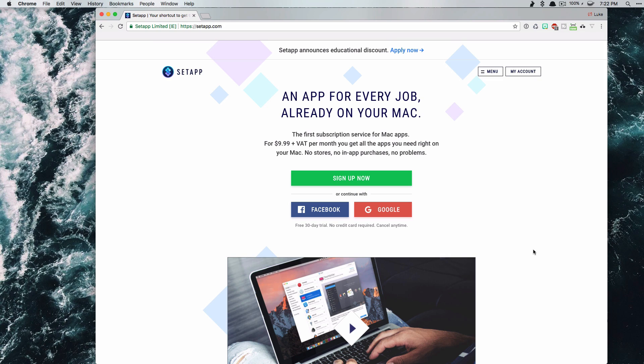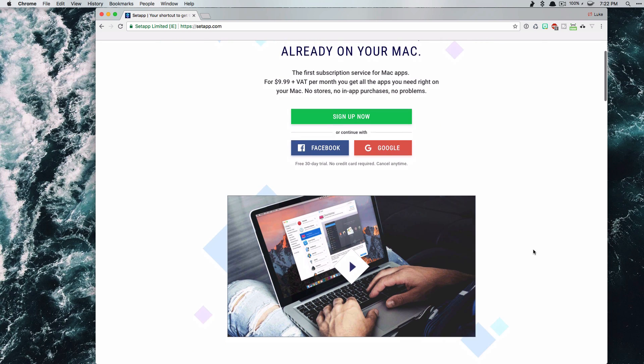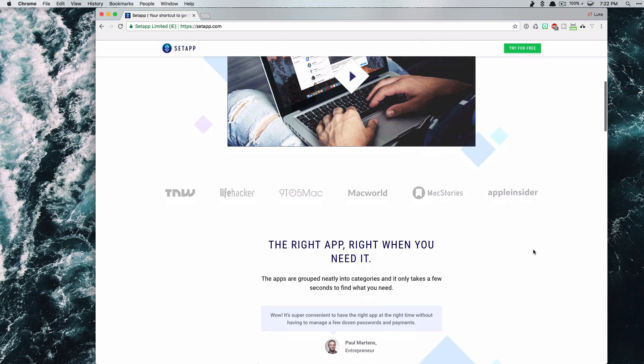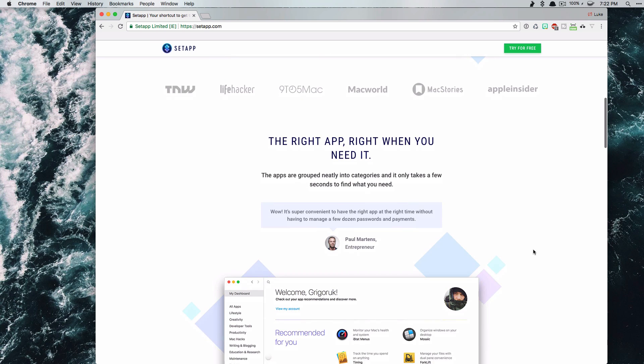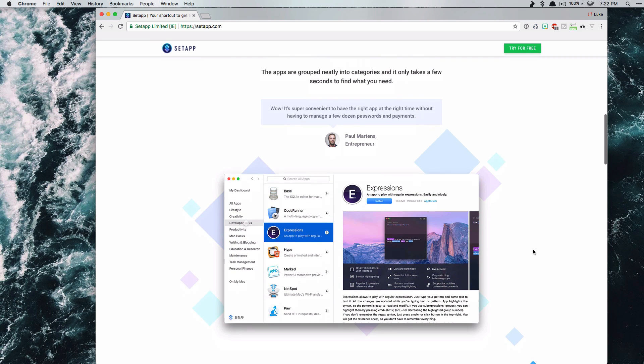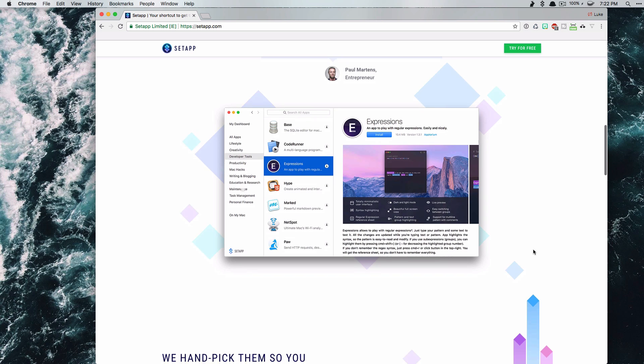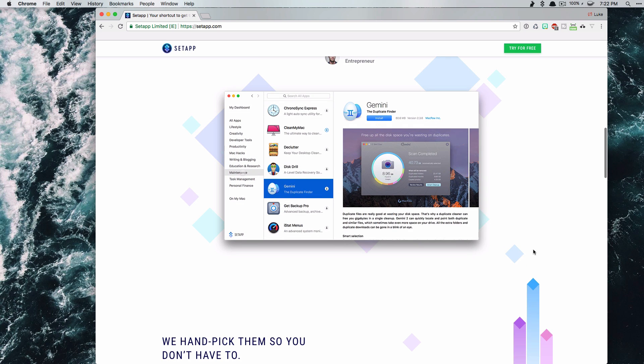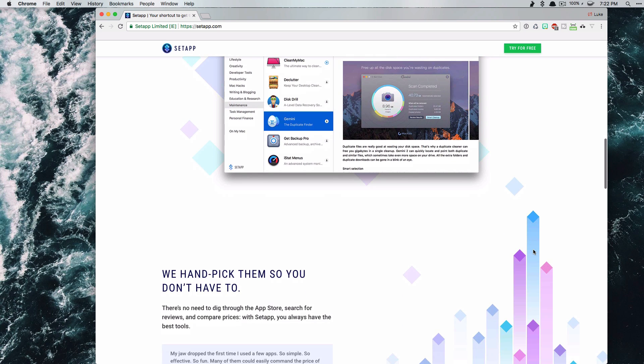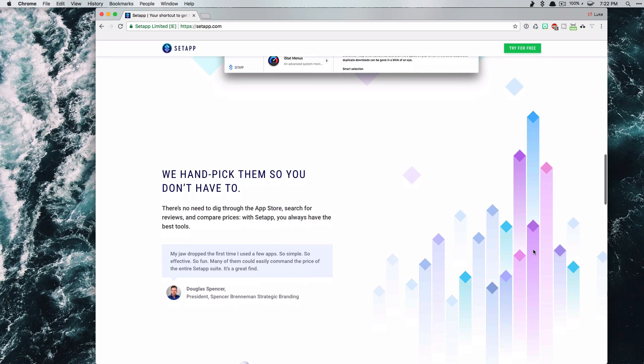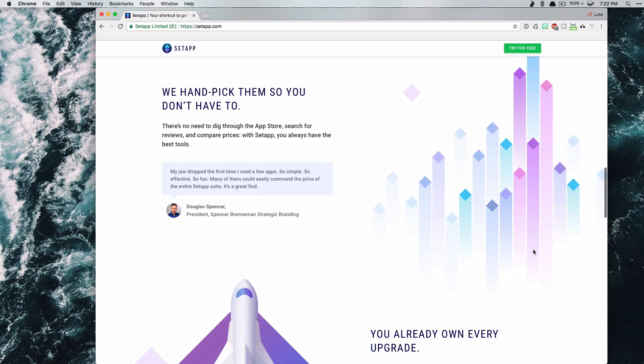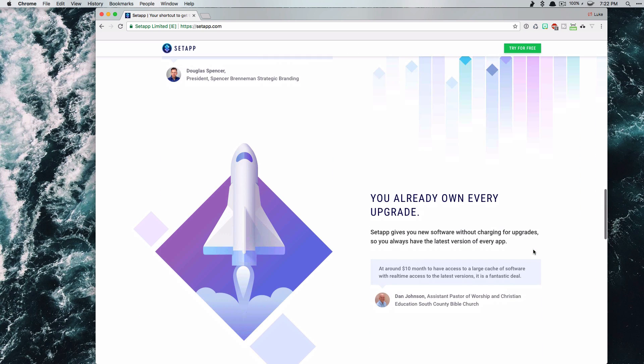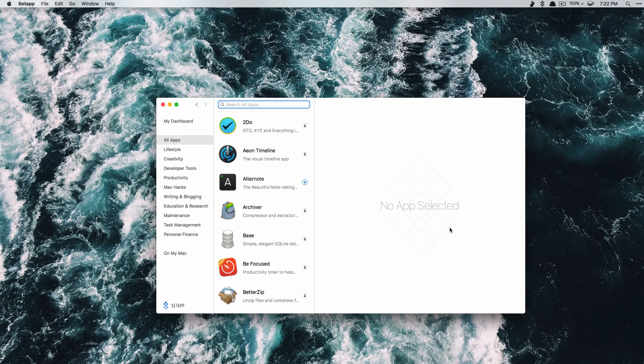So this app is called Setapp and basically the way it works is that you pay about 10 bucks a month and you get access to hundreds of apps. So you can install the trial for free, it's about 30 days, but there are tons of apps that are at least worth 10, 15, 20 bucks, even sometimes even 60 bucks for that one app and you get access to all of them for free by paying for this one app.